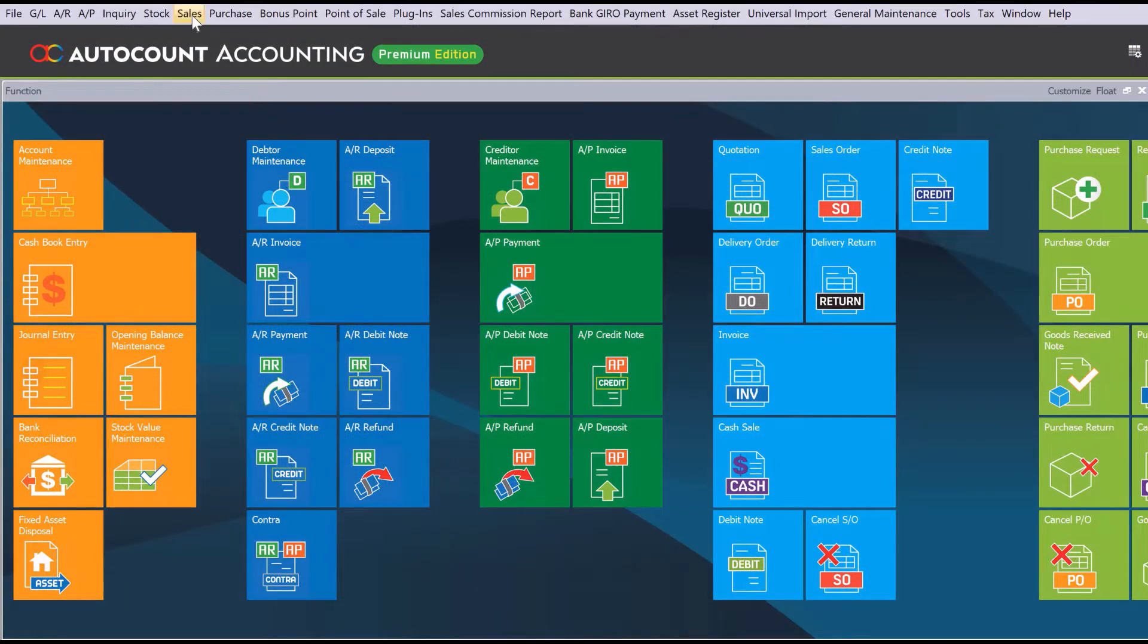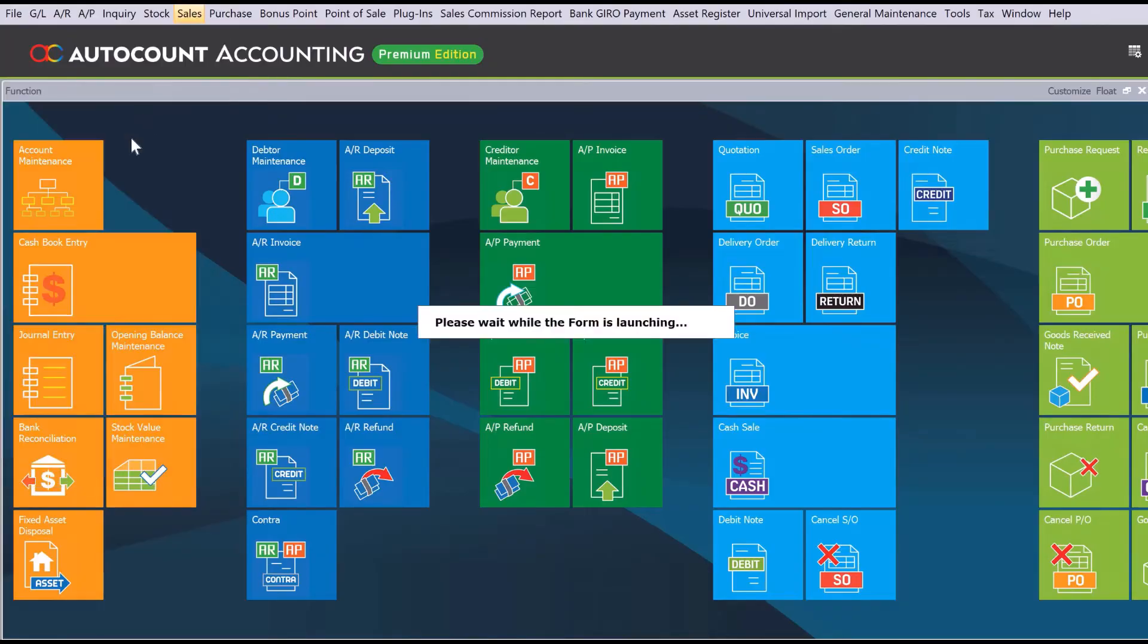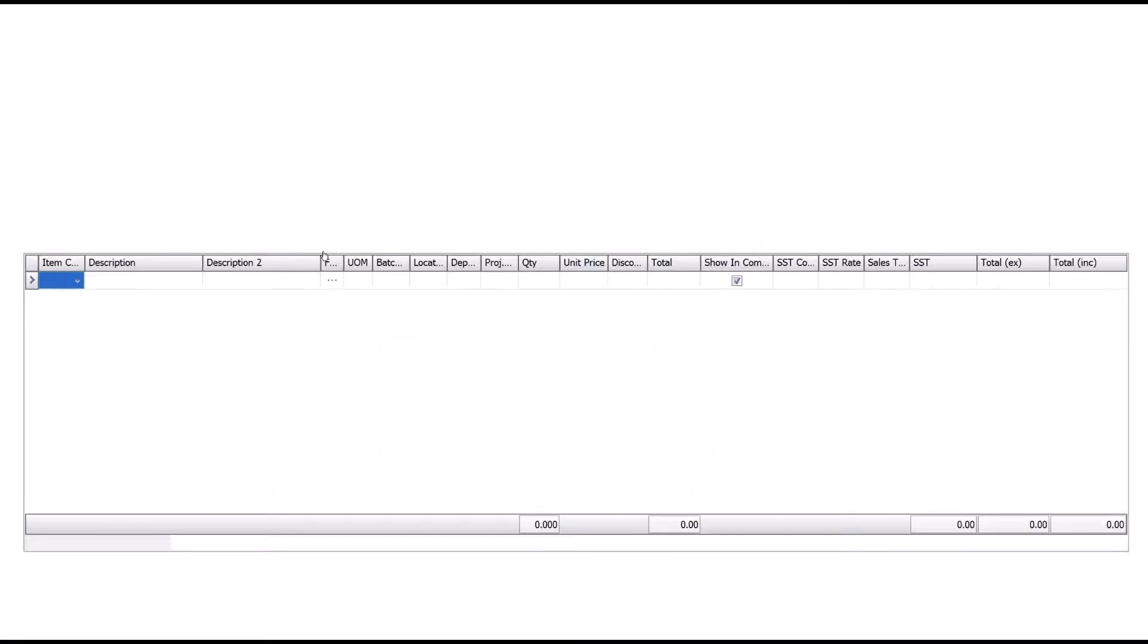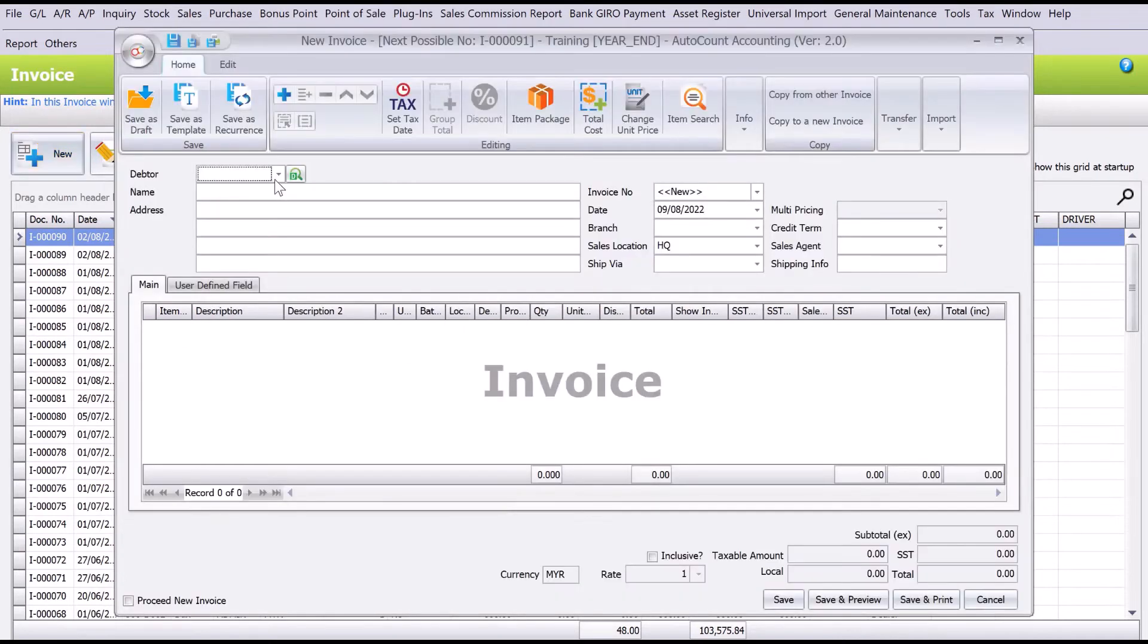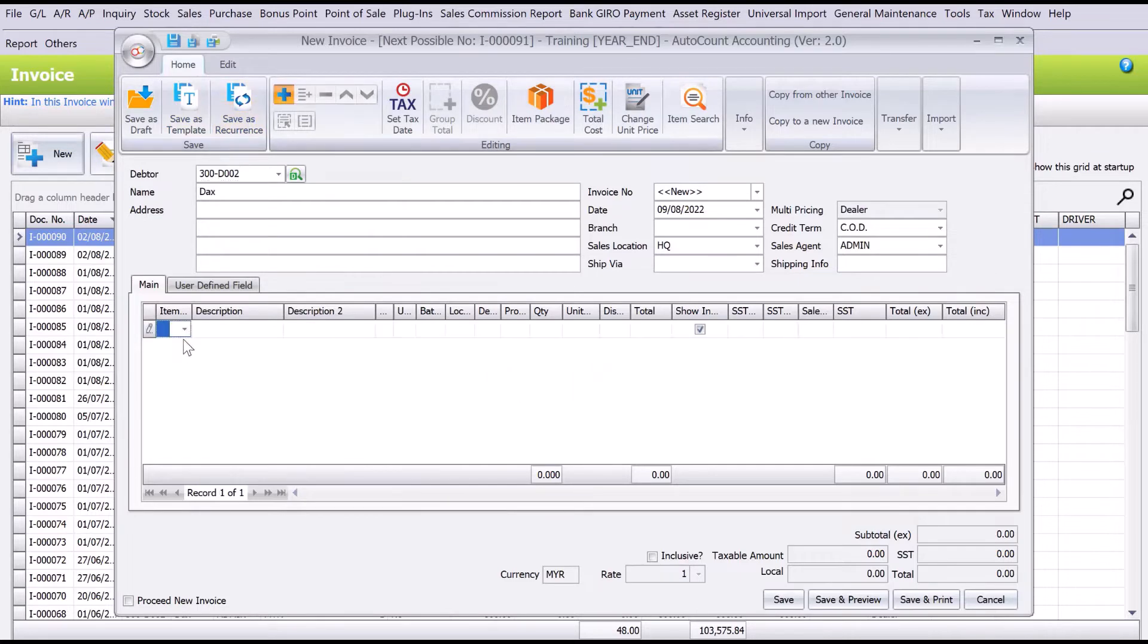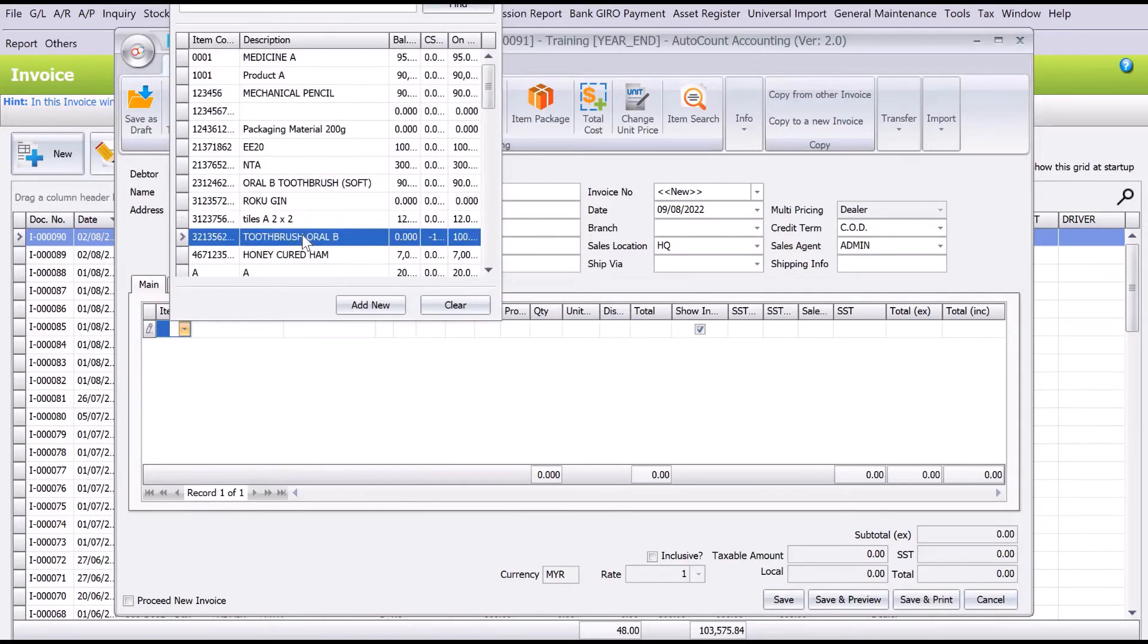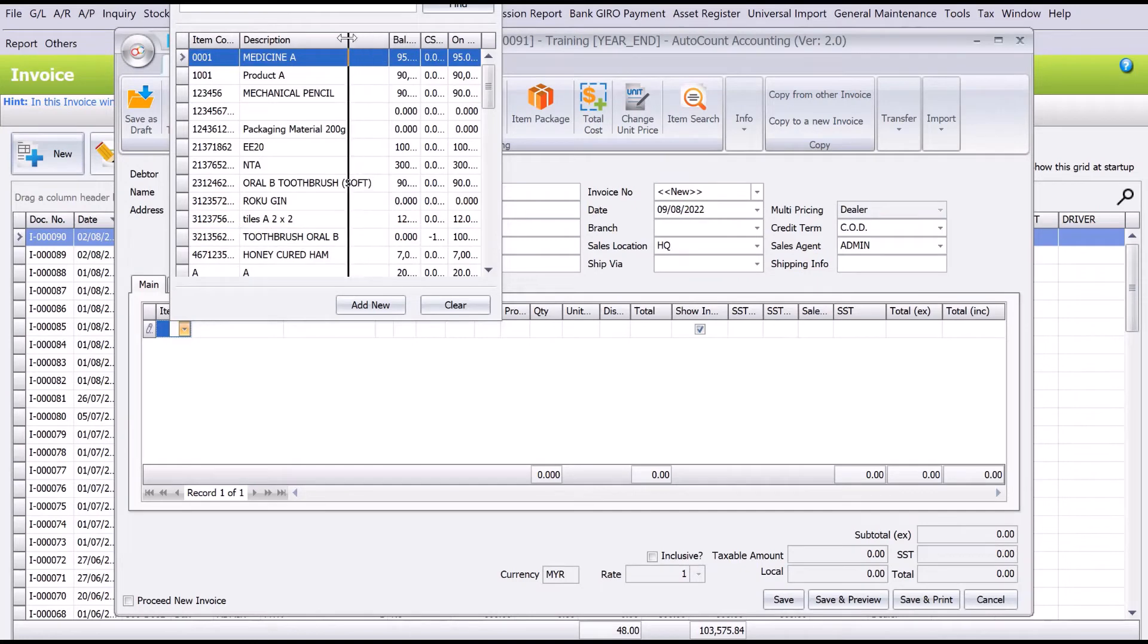Then how are you going to sell those items? You come here to Sales, you come to Invoice, we come to New, and let's say we select our customer, say X, and then we press plus. From here, let's say we want to look for the Toothbrush. Let's make it a bit wider.